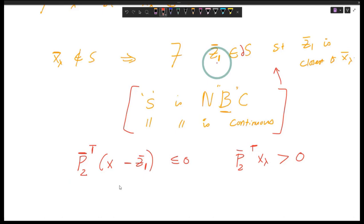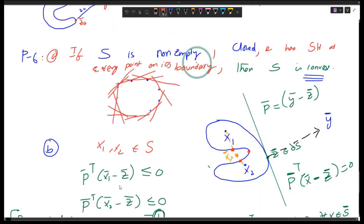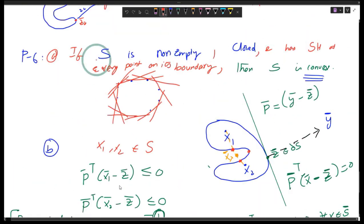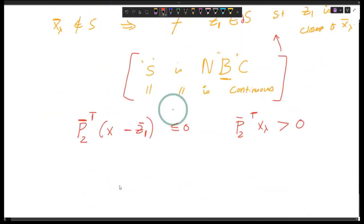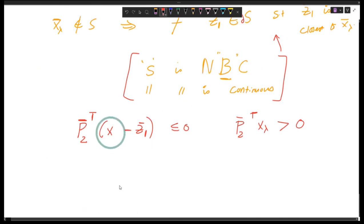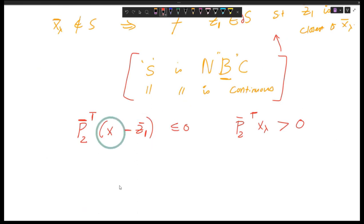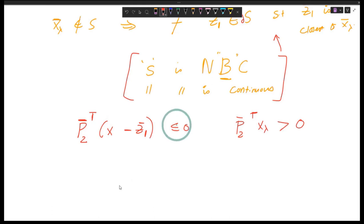The meaning of the supporting hyperplane is that every point in the set will be on one side of the hyperplane — for example, less than or equal to zero here — and any point not in the set will be on the other side, which is this case.